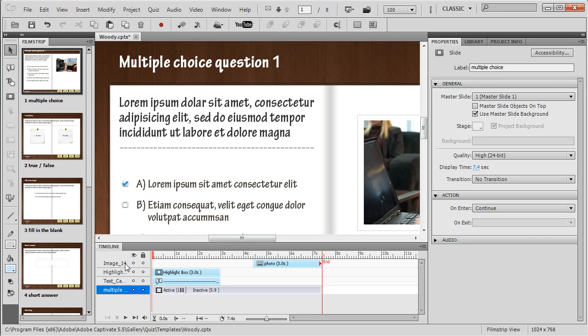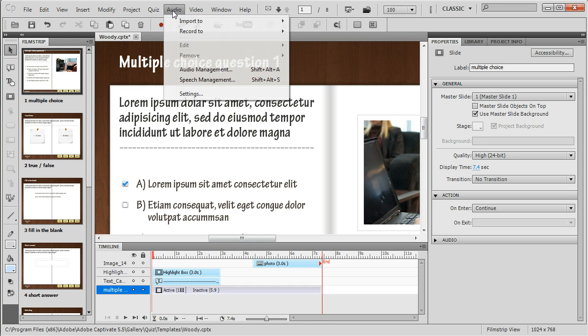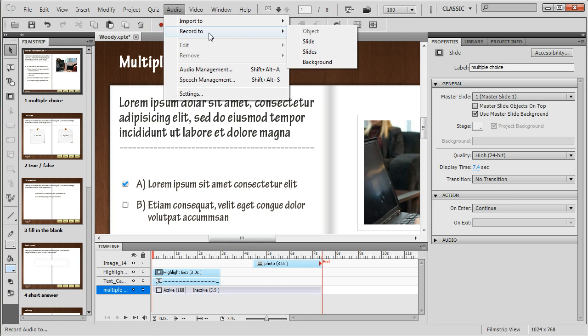I'm going to start here in Captivate. I'm just going to select this first slide here, and I'm going to record to this slide.